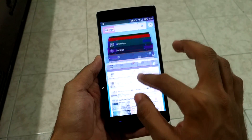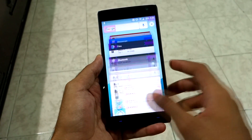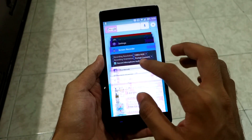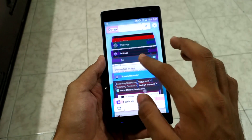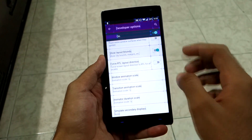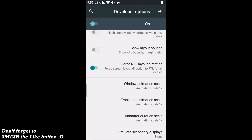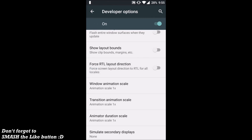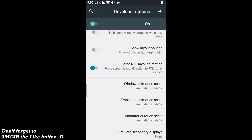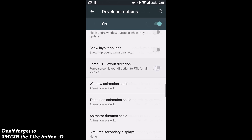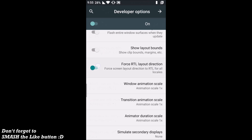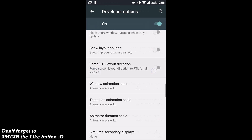The next option is 'Force RTL Layout Direction.' RTL stands for right-to-left. Simply enable this option and everything will be mirrored from right to left. Disable it and everything goes back to normal.